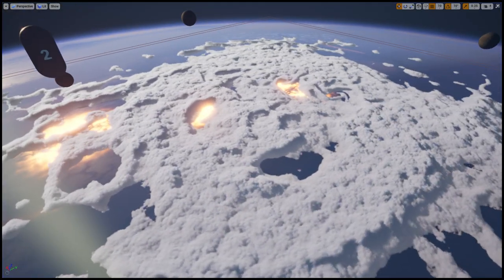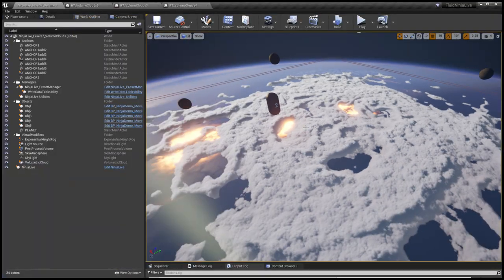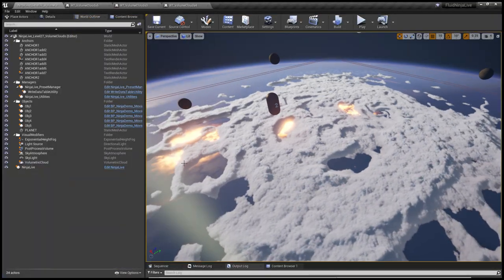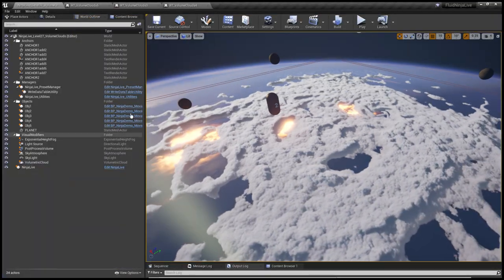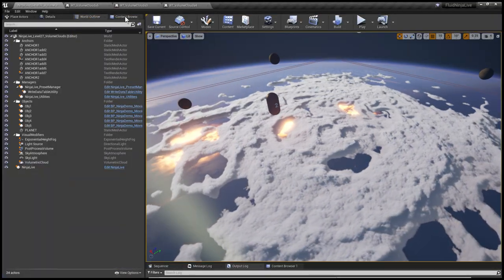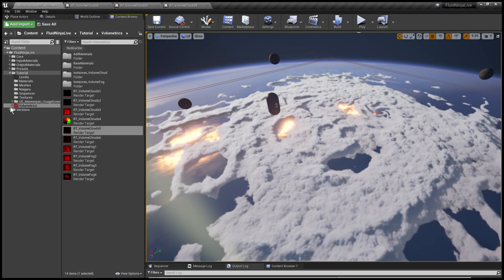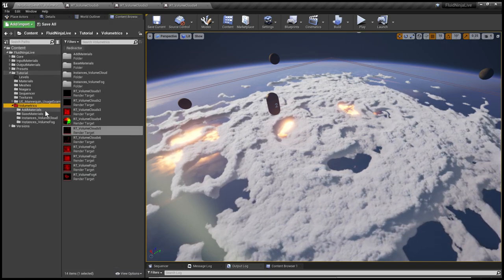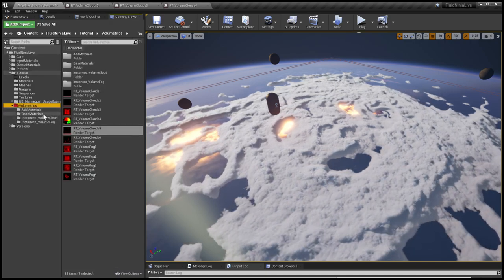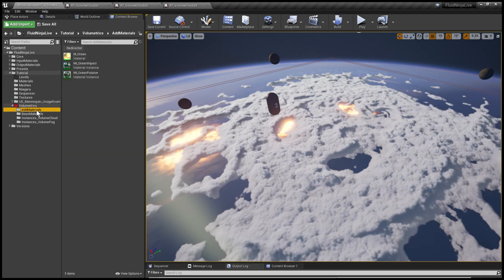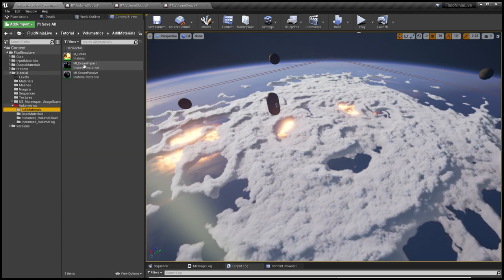So that's how it looks like. And having a final look at the material that is reading this information, going to the Content Browser, Volumetrics, and here we go - we have an additional material for the ocean.